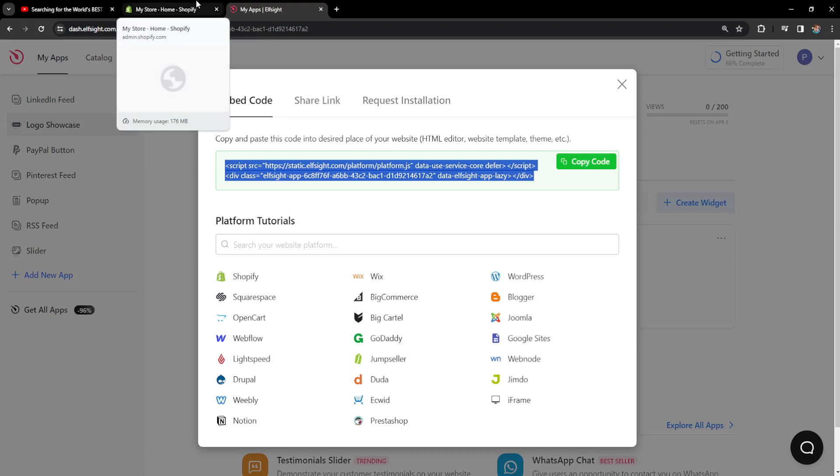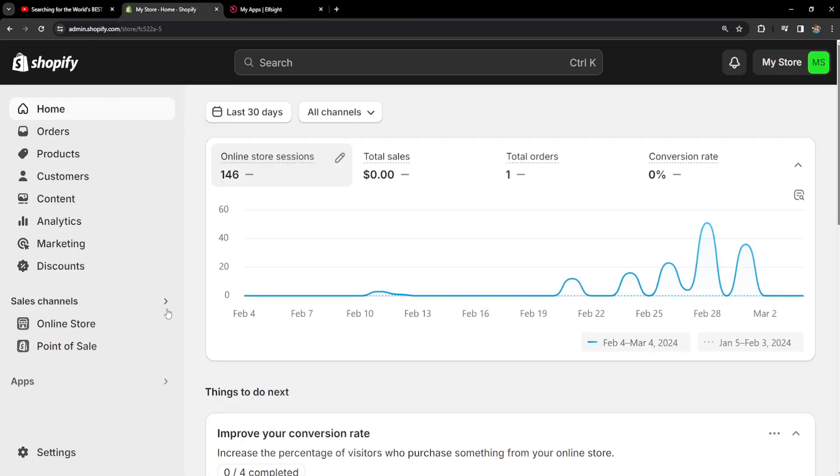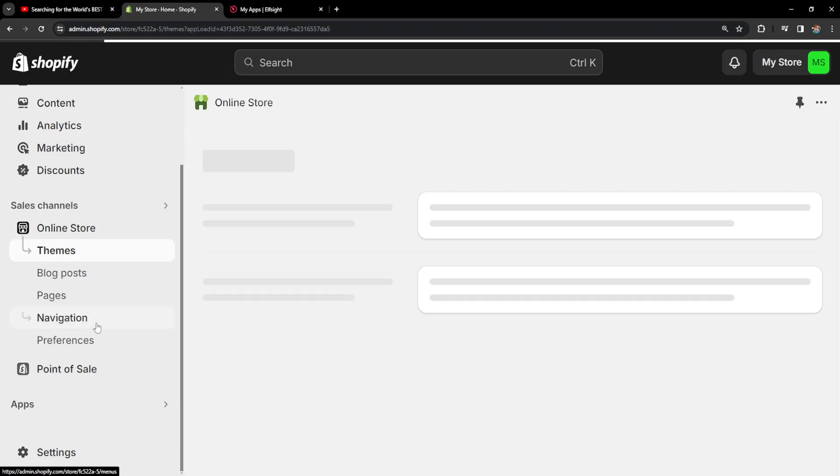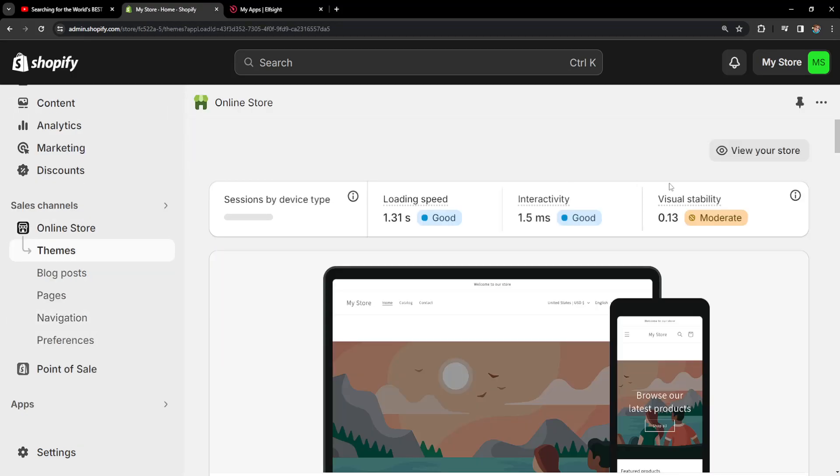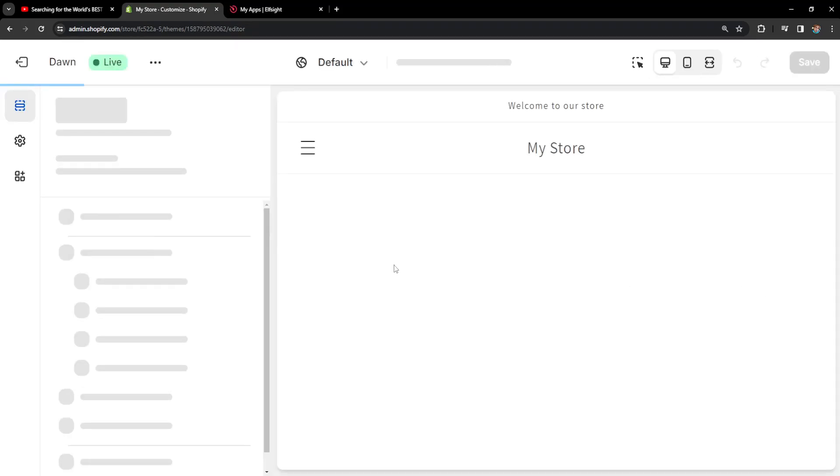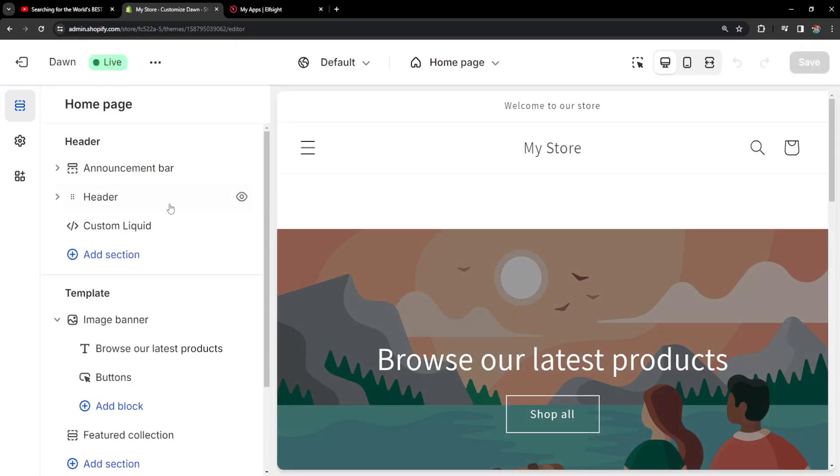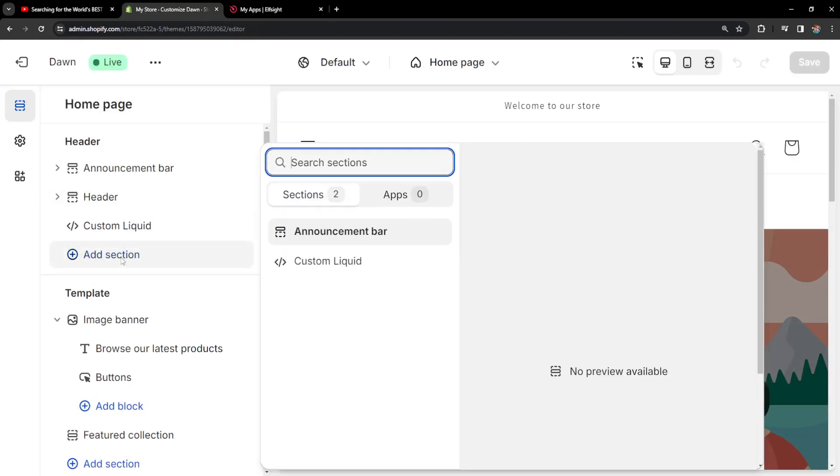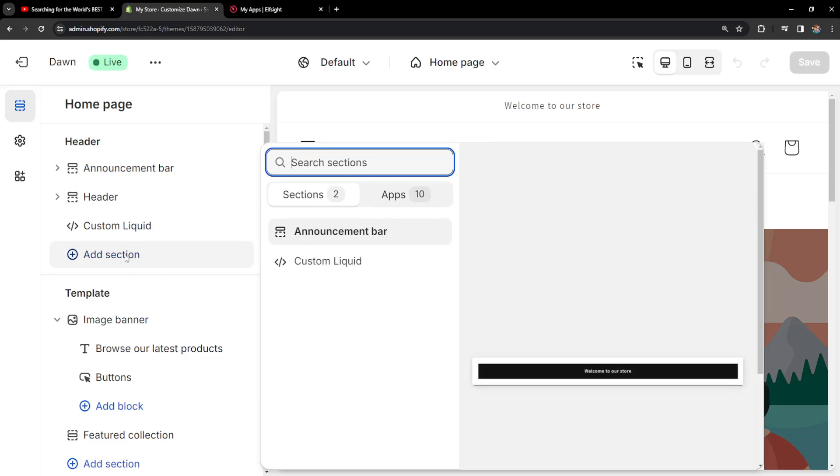Then we're going to go back to Shopify and we have to go to online store and scroll down until you see customize. So we want to click on customize here.